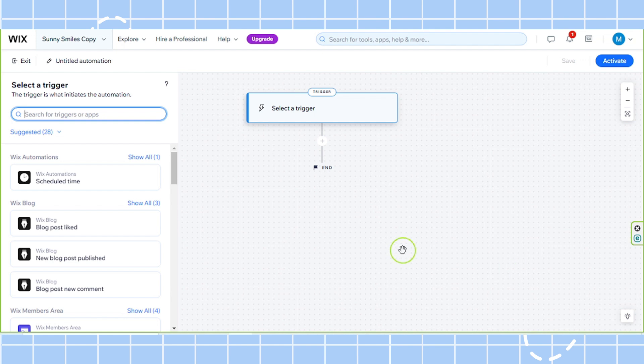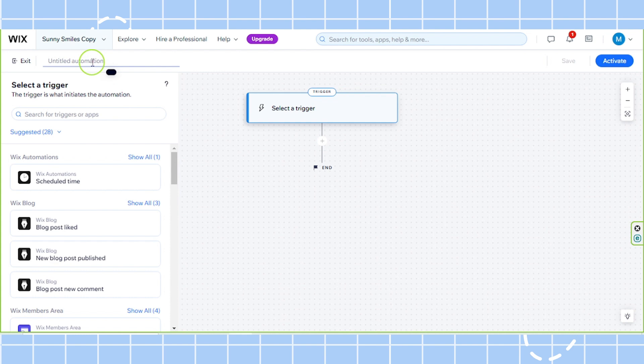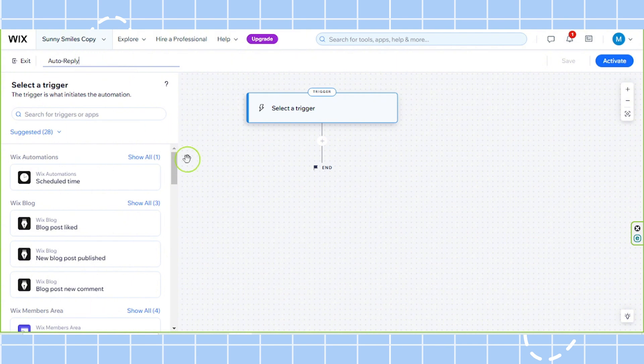First, it would be very important for you to rename your automation here. So click on this area here and type down whatever you want to name your automation. For example, in my case we're just going to go with something simple, auto reply. But feel free to name it however you want to.